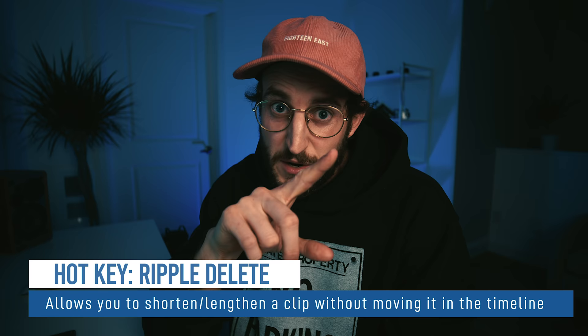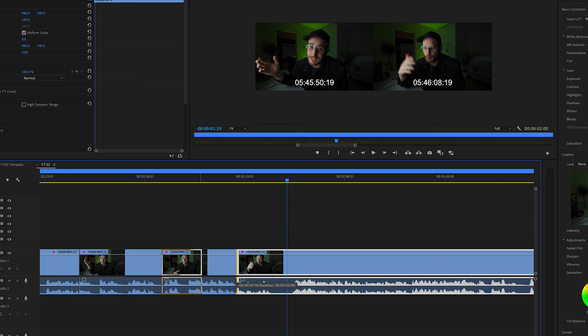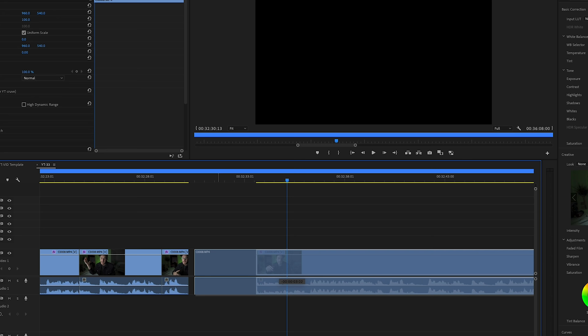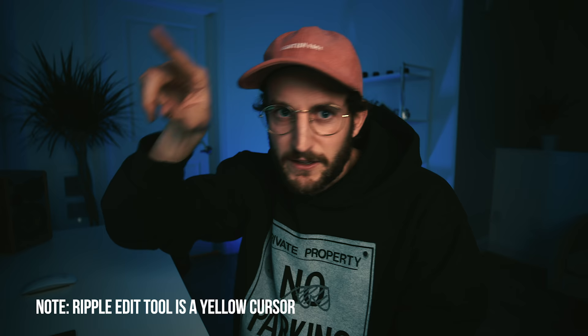Another hotkey I like: I've added the ripple tool to my W button. The ripple tool, when you pull a clip to the side, keeps it where it is and just takes off the head or tail of that clip. It's a really powerful tool so you don't have to use the normal edit tool and drag it back to where it was. Get the ripple edit tool — it's very powerful.